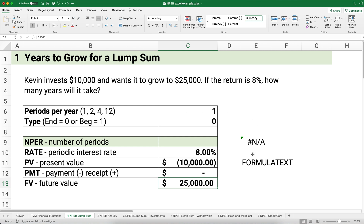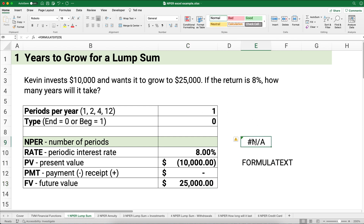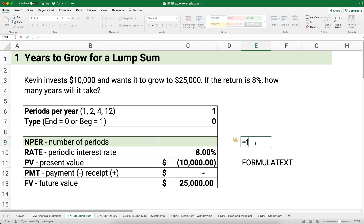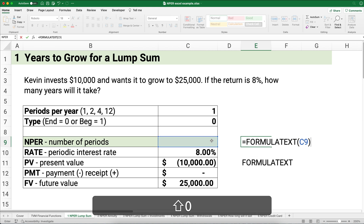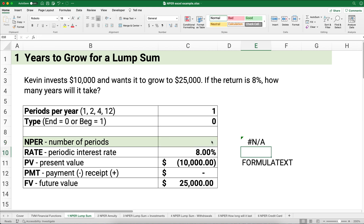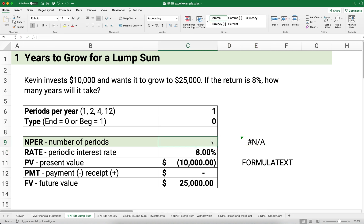I'm going to use a little function called FORMULATEXT, pointing to the cell where I'll have the formula, so you can see exactly what's built. It gives me nothing right now, but let's build the formula. The formula is NPER. I like to use the formula builder — hitting that FX button — and search for NPER.